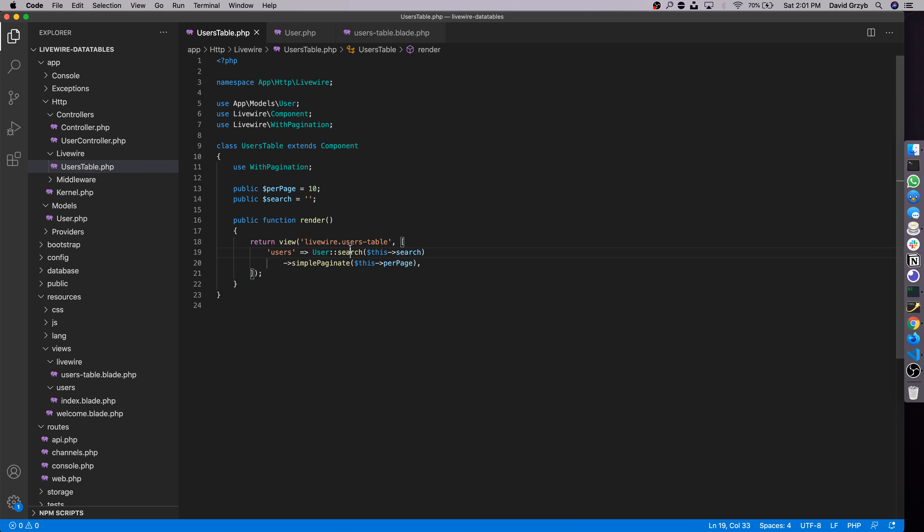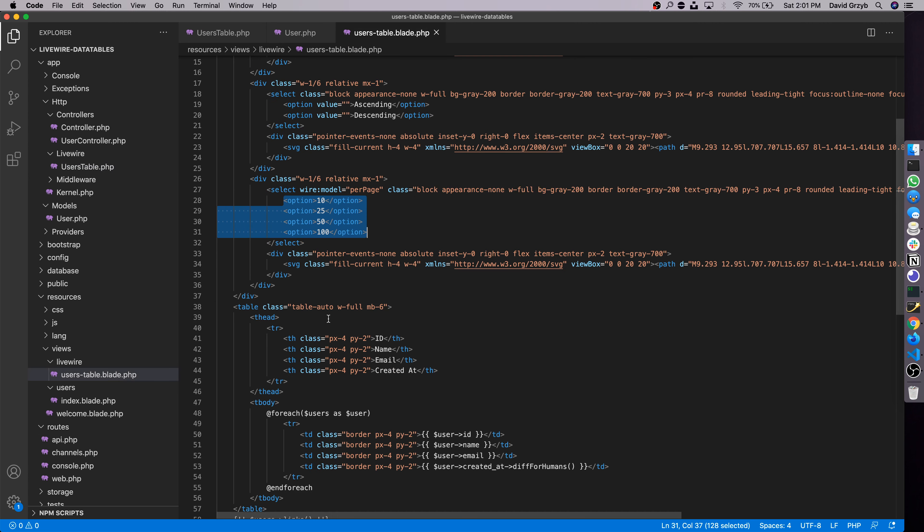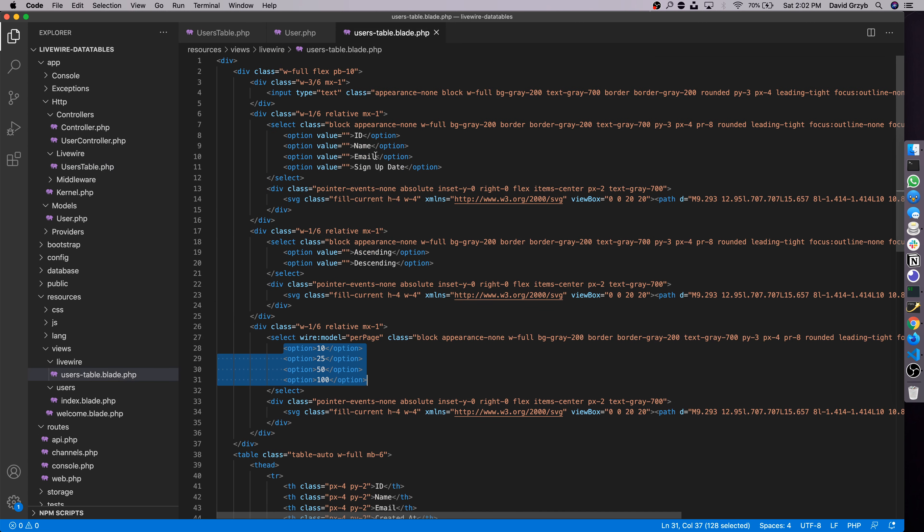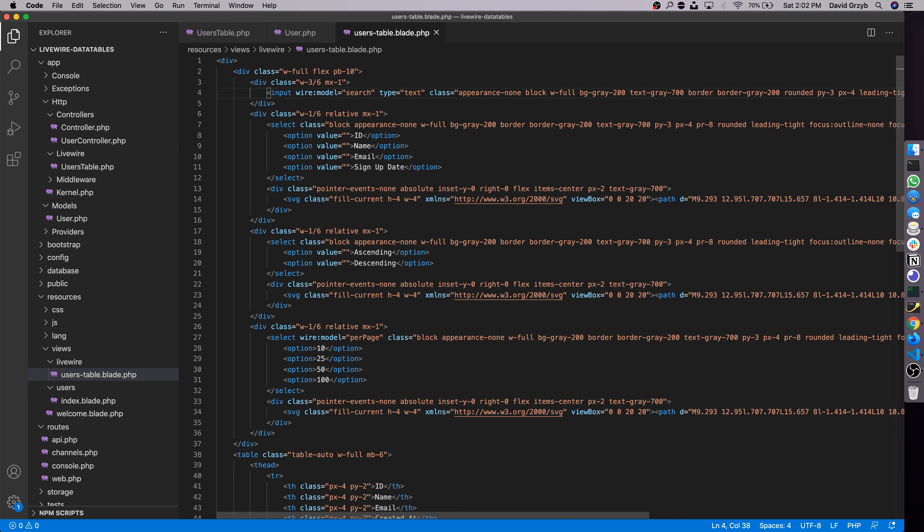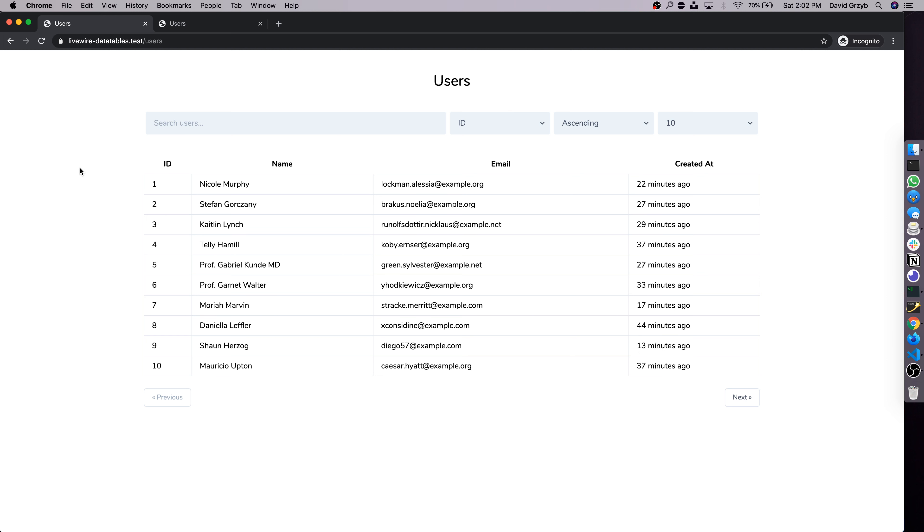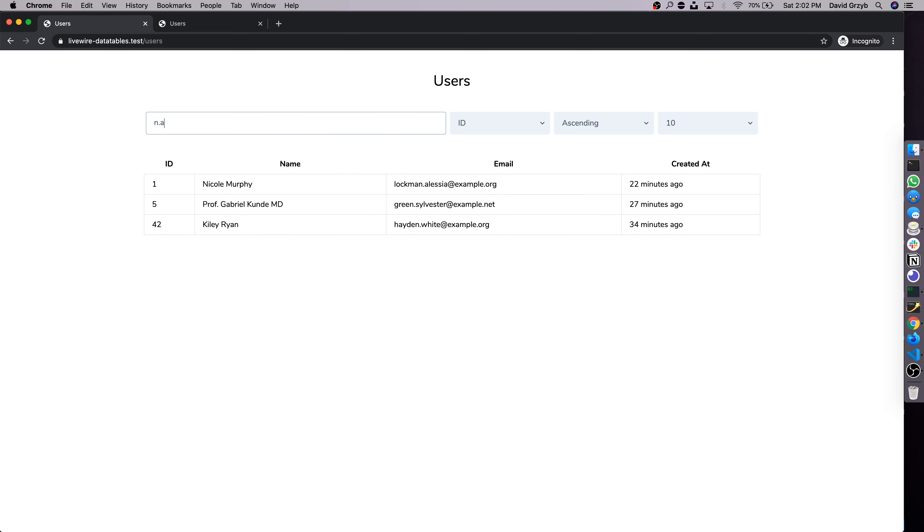So if we save this file, go back into here, our search is now, we're querying with that search method, we're passing in the search property value. The only thing left to do is actually make sure that this is actually connected to change that search value as we search. So where we do this is using wire:model search, exactly as we did below. Save this, refresh. And if we type in Nicole, Nicole comes up. If we typed in Lockman, this record should still come up. It's not going to be searching on Nicole, but it will find this email. And to give you an example of why we use like, if I type n.a, only this email comes up because it is finding this.